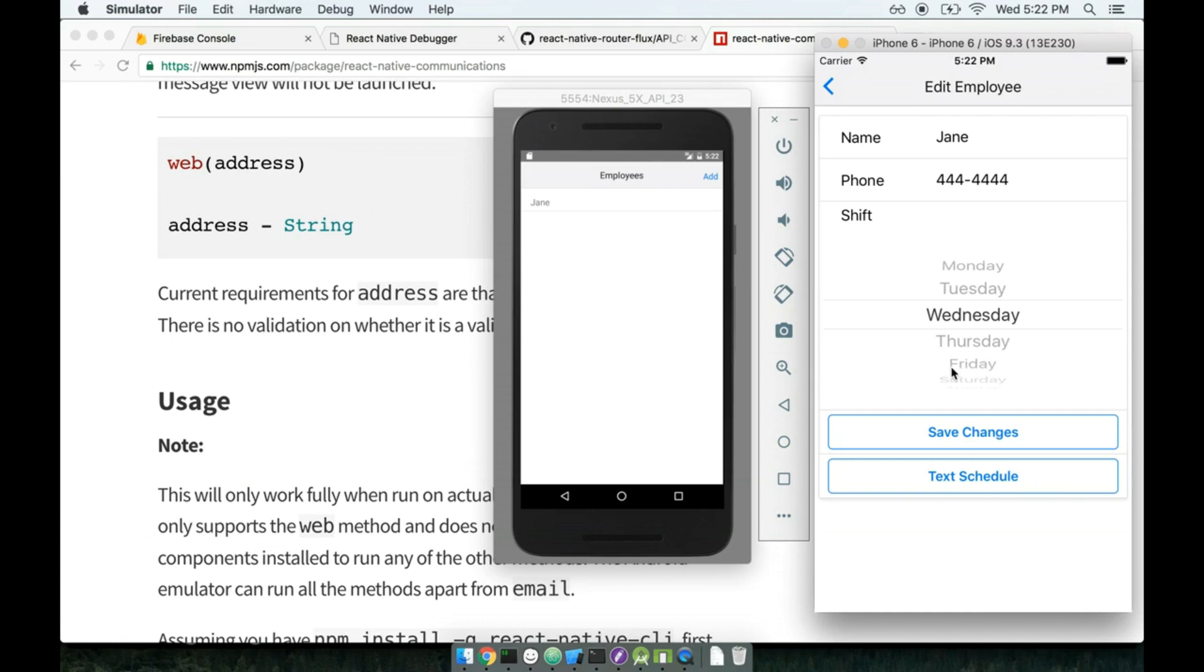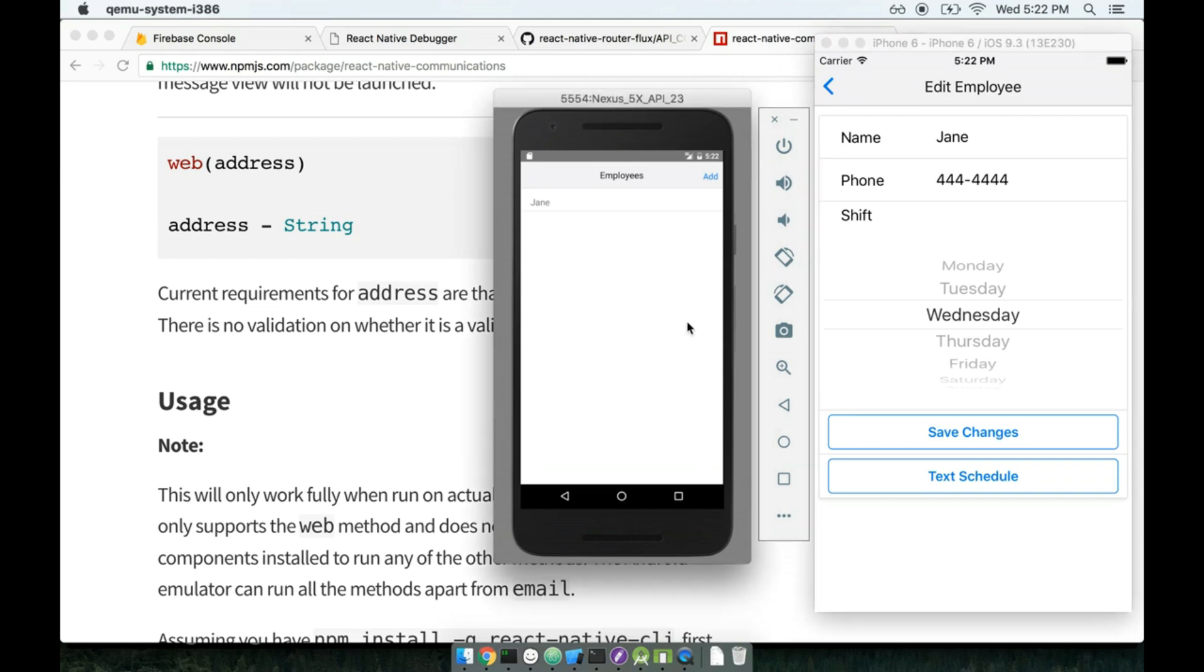So this is one of the difficulties of working with the simulator when creating React or really I should say iOS applications in general, not just React Native. On the other hand, the fantastic part about React Native is I can always pull up the simulator for Android as well.